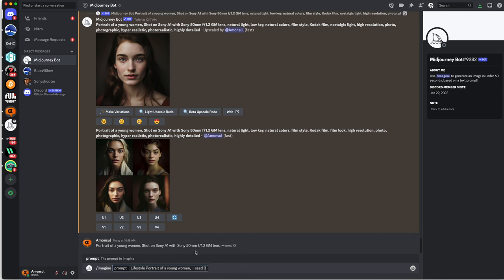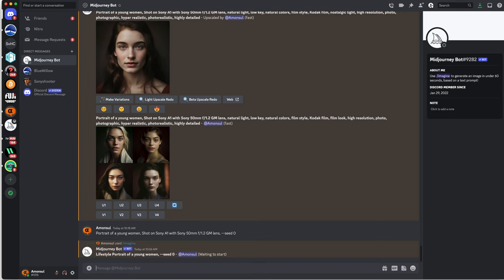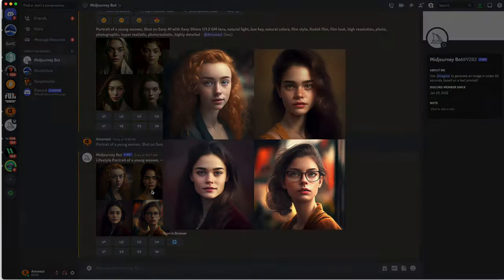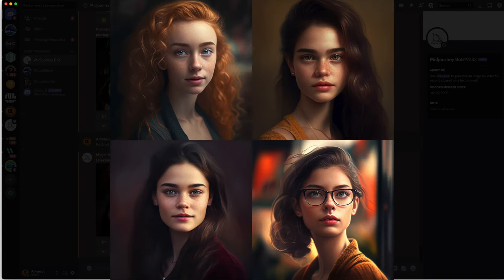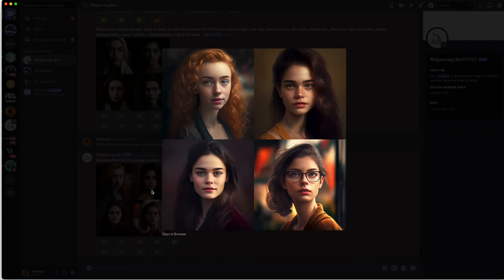I will use the following command asking Midjourney to create a lifestyle portrait of a young woman, and we will see what Midjourney AI creates without me giving any additional information like the gear I'm using or the style. As you can see, the first results I get, those four examples of portrait of a young woman, they really look like nothing photographic, not realistic at all.